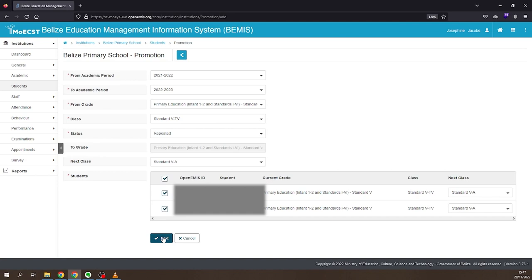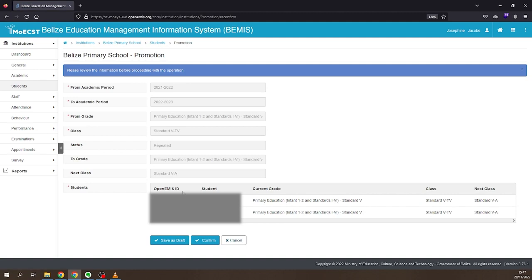Click Next. Review the information. Click Confirm if the information is correct.